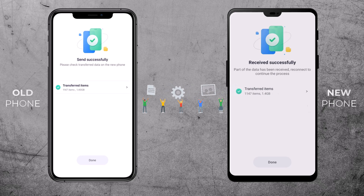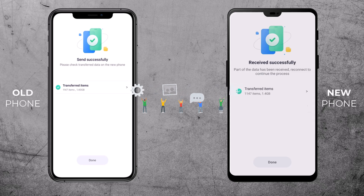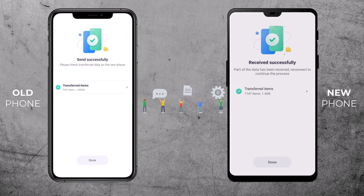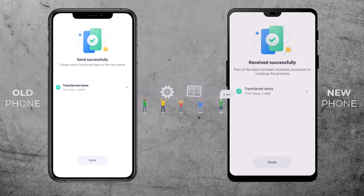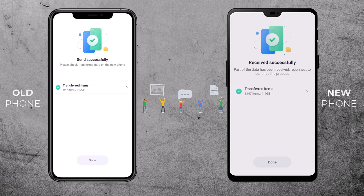That's a free way to transfer all your data from your old phone to your new one using the Mobile Trans app. If you found this video helpful, don't forget to give it a thumbs up. If you have any questions or want to share your experience with Mobile Trans, feel free to leave a comment down below. See you in the next one. Thanks for watching.